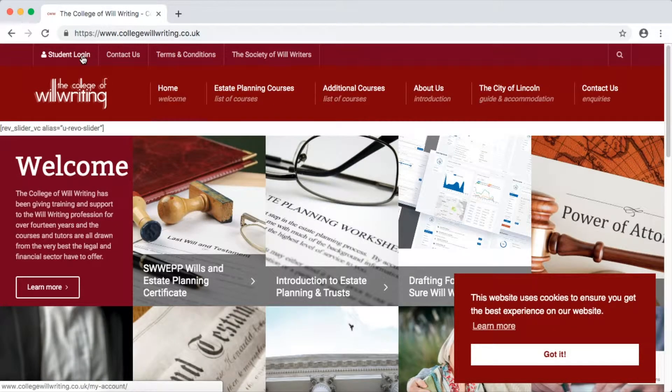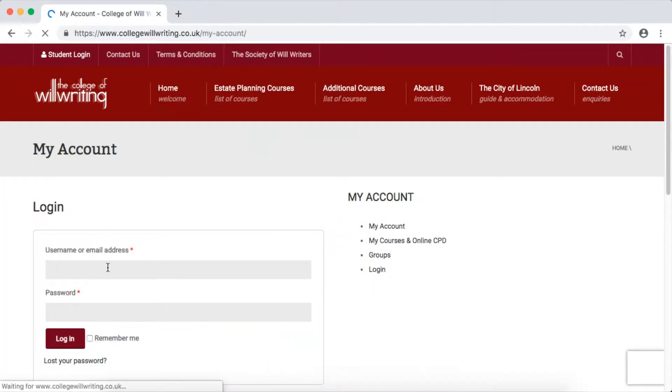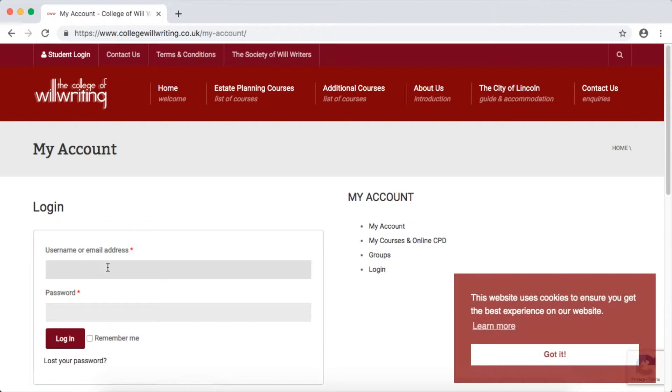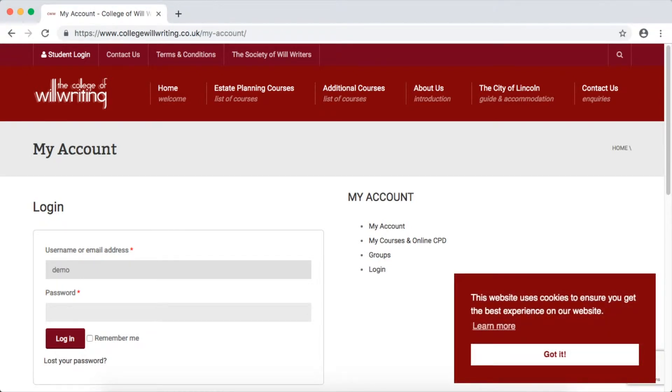Once you've reached the College Willwriting website, navigate to the top left corner and click Student Login. From here, you'll need to enter your username and password to proceed to the next stage.